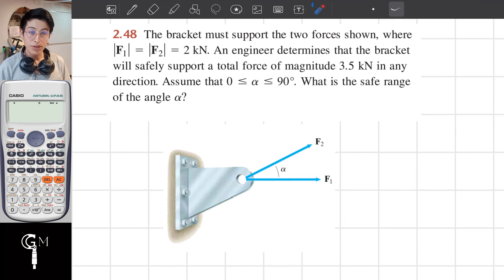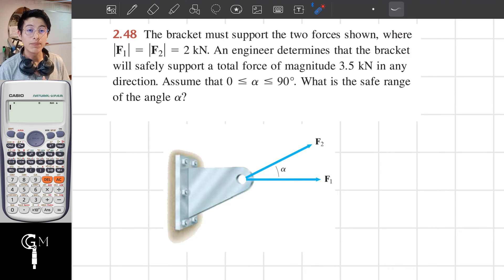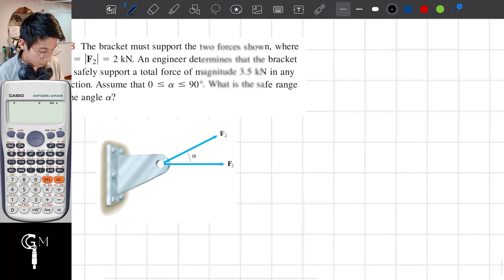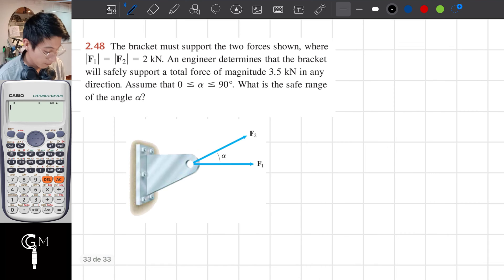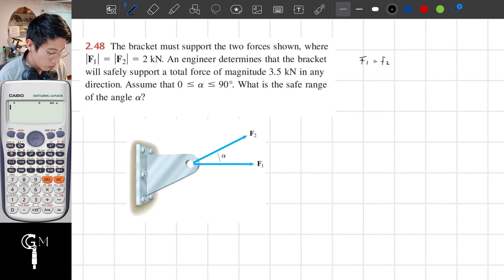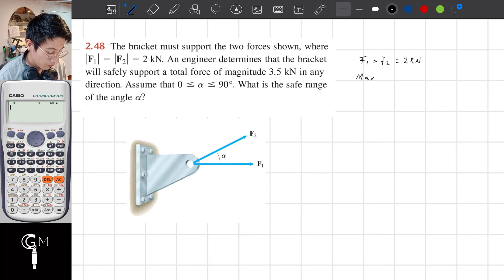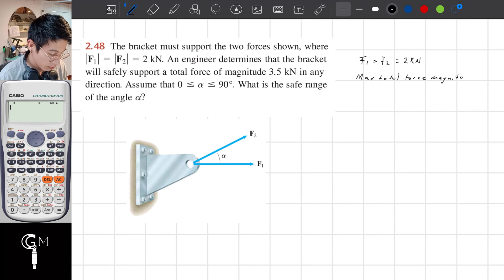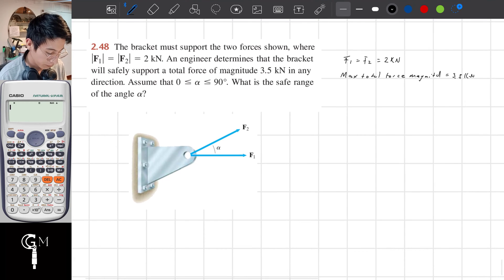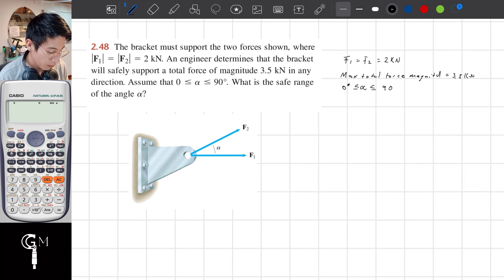First I'm going to solve the exercise, then explain what was needed to solve it. During the exercise I'm going to be explaining what I'm doing. So, first, write down the statements. F1 equals F2 and this is equal to 2 kN. The maximum total force magnitude is equal to 3.5 kN in any direction. Alpha only works within 0 and 90 degrees.